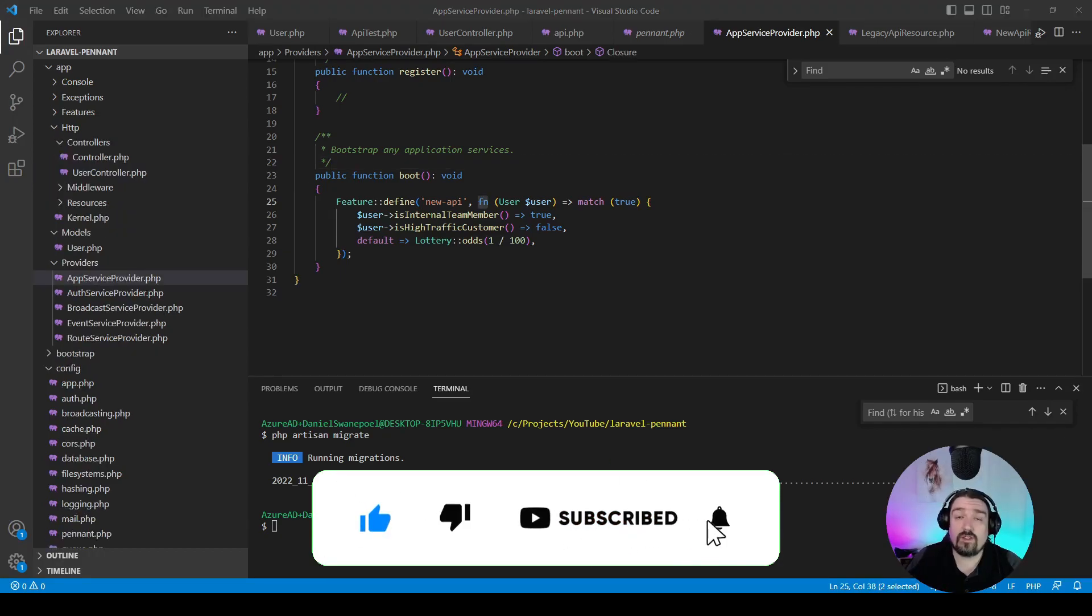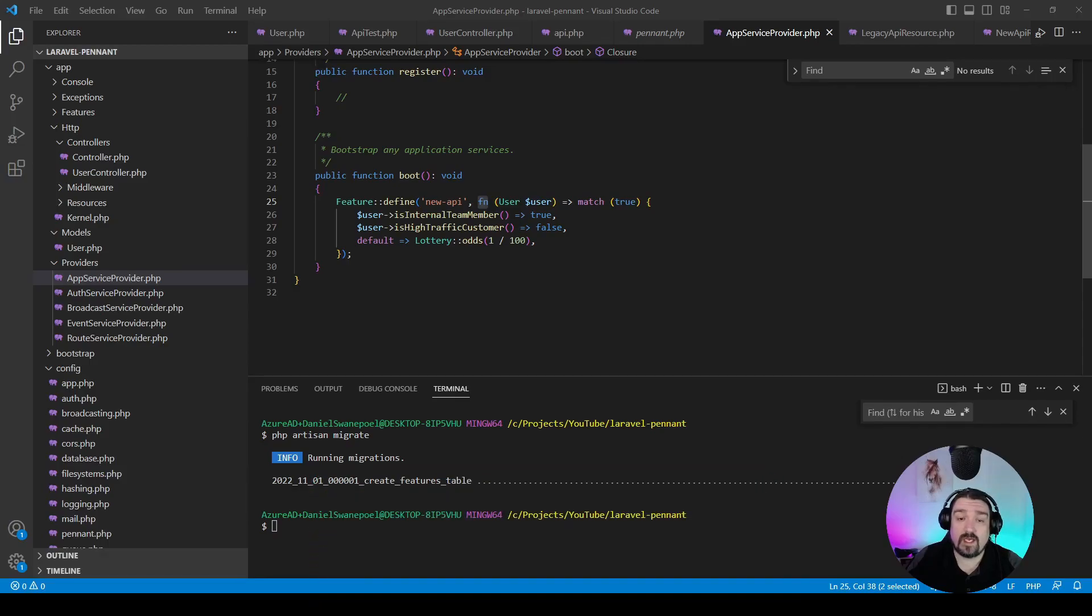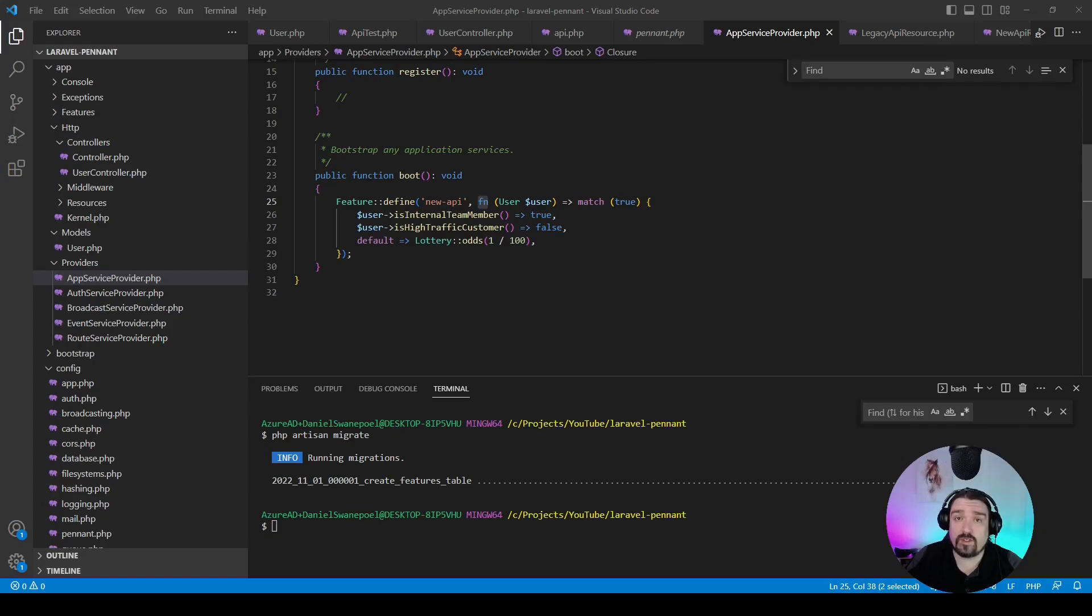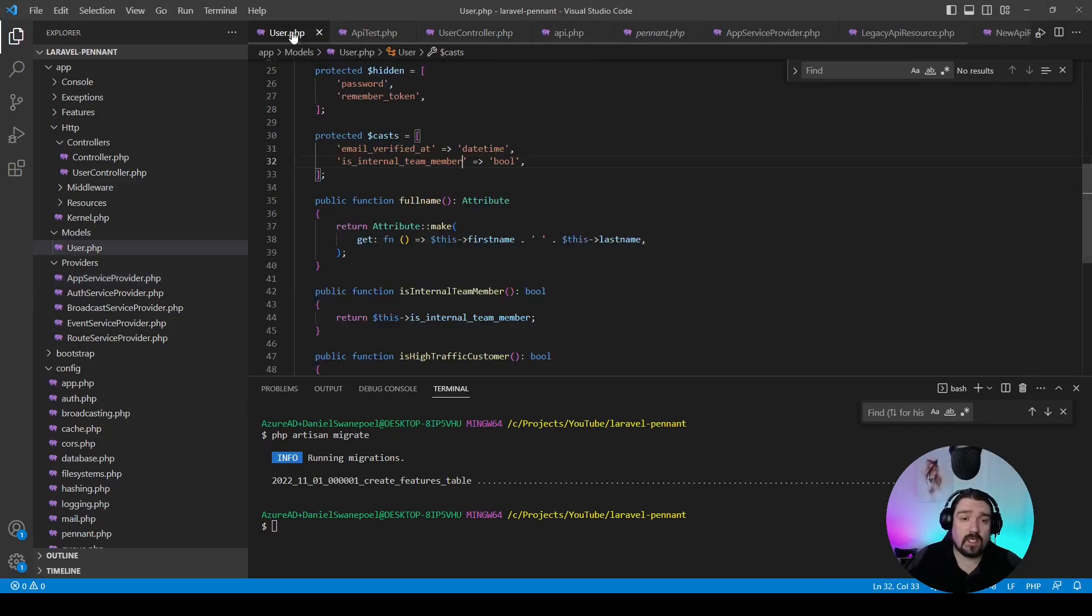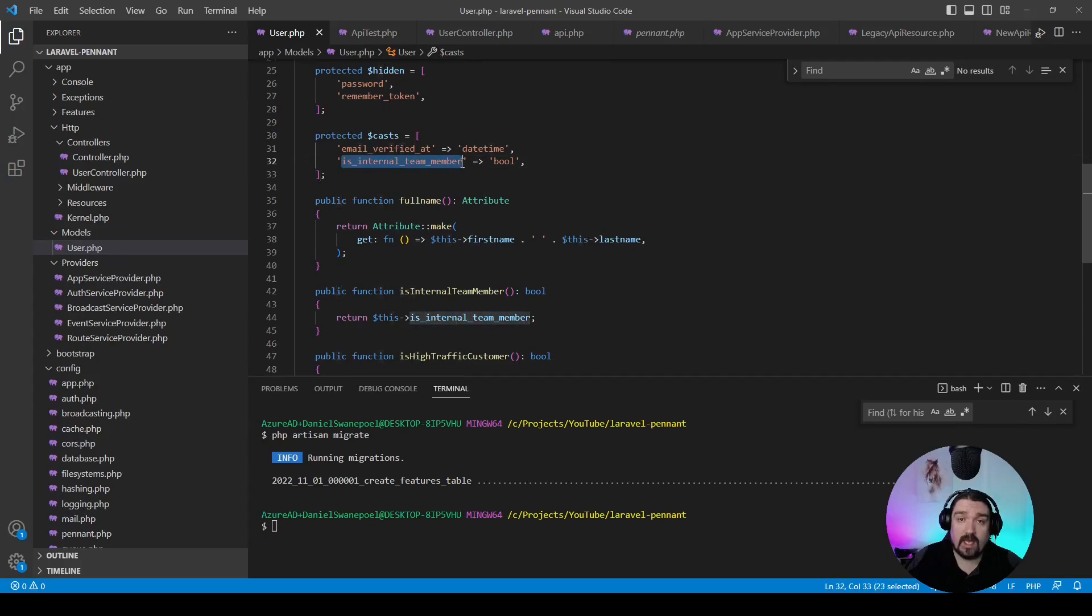We'll define a new API feature. In order for us to utilize the feature flags, we are only going to check it against the is_internal_team_member attribute that we've added to the user model. On the user model, we've added it as an attribute and we've cast it to be a boolean.